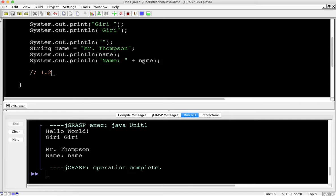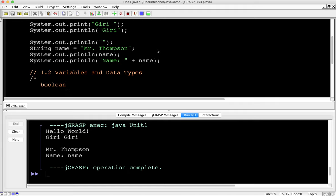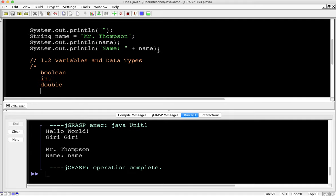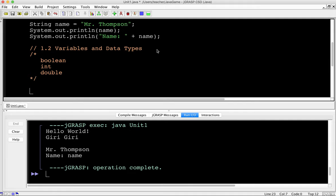Next is Section 1.2: Variables and Data Types. In programming languages, data comes in certain types, and the type of information you use is very important. Some languages aren't strict about it; Java is very, very strict. Here are the basic data types we can use: boolean, int, and double. There are other types in Java, but I'm not going to talk about them here because they're not included on the AP Computer Science test. We're focusing on the subset of Java included in the AP exam.